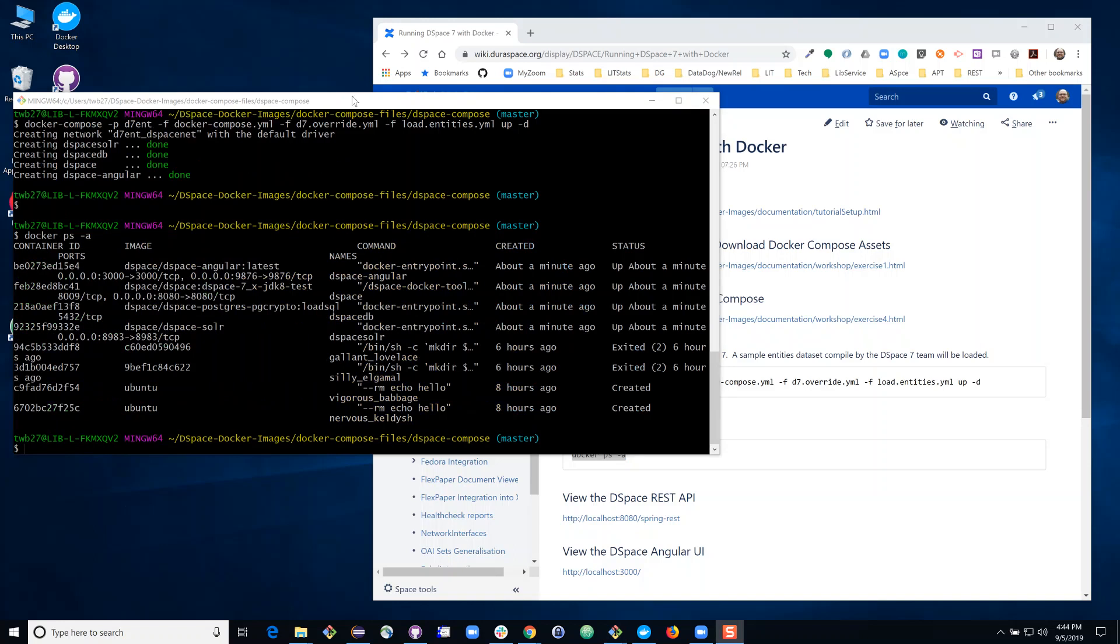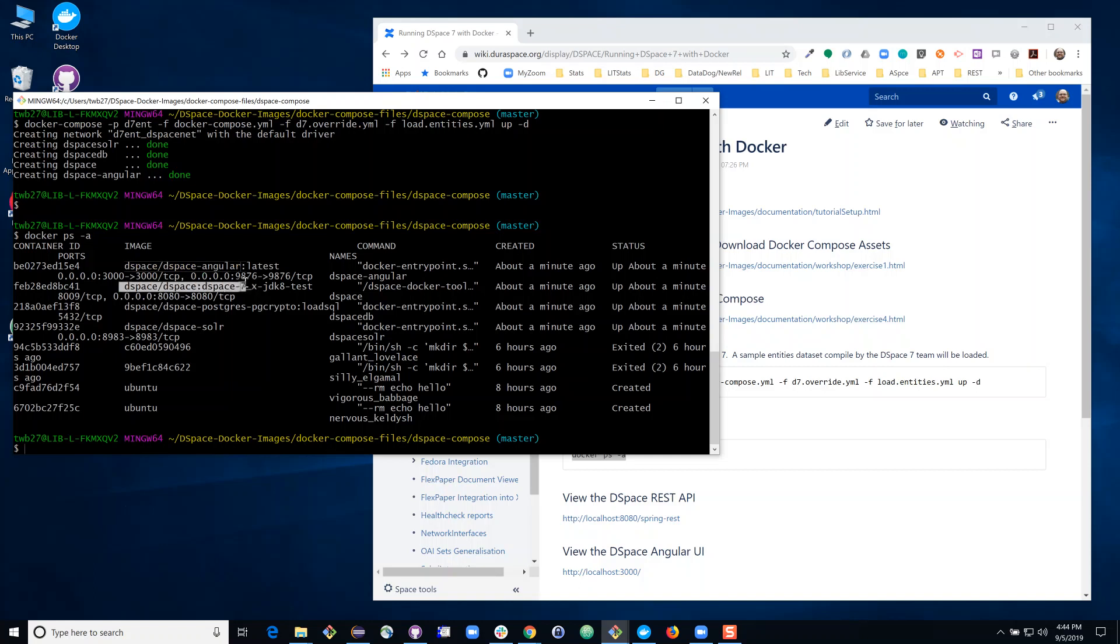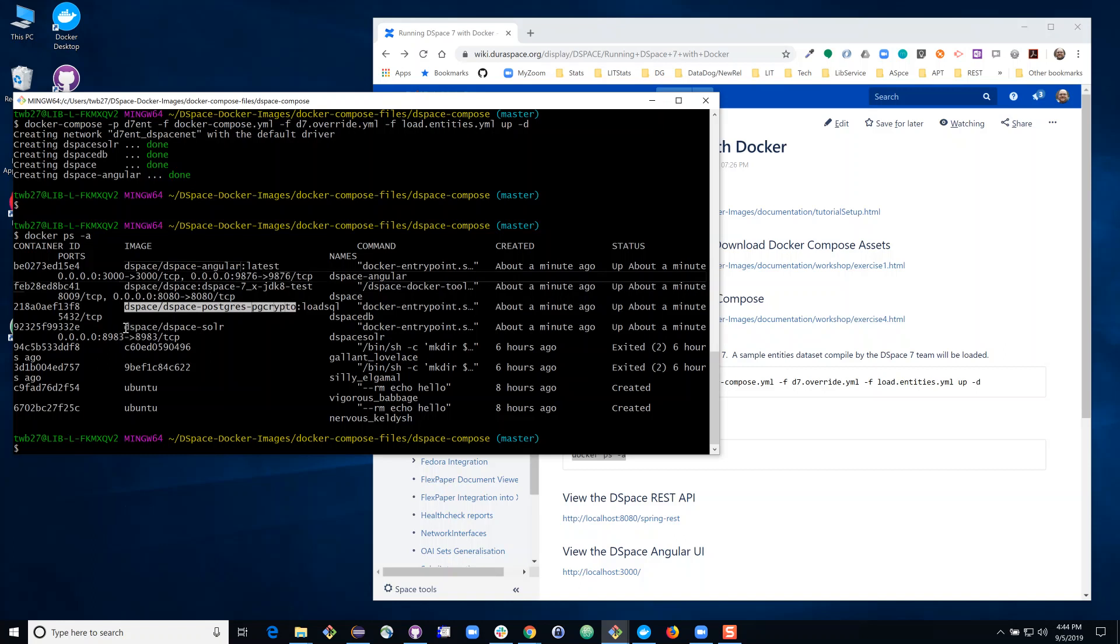So you will see from the output of that command I have something called DSpace angular running. That's the angular front end. I have DSpace 7 running. That's our Tomcat web server. I have DSpace Postgres running. That's our database instance. And I have DSpace solr running for our search index. And then I have some other things running from prior tests.